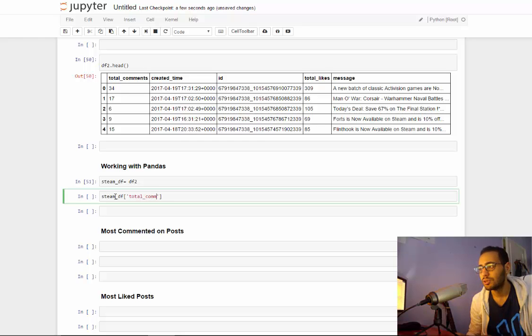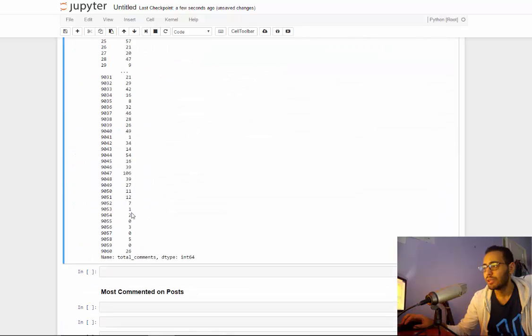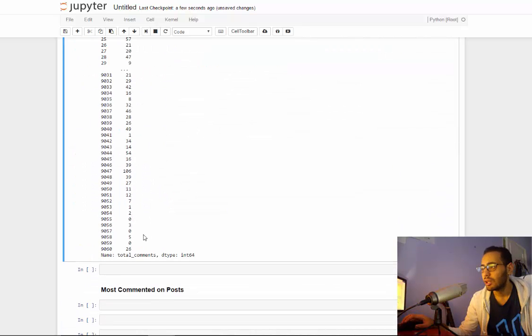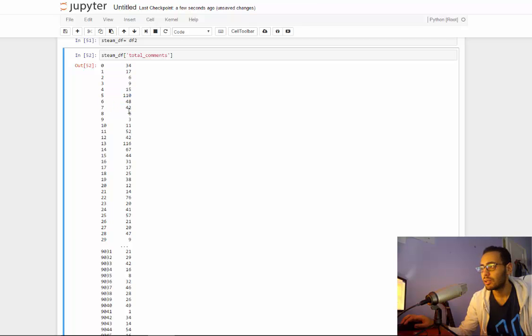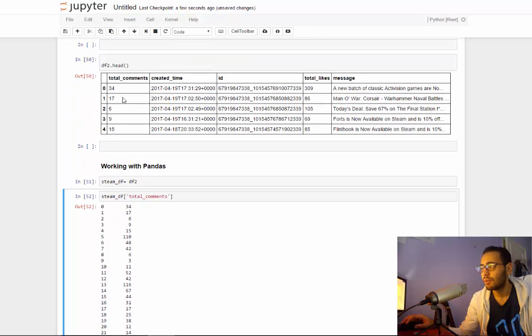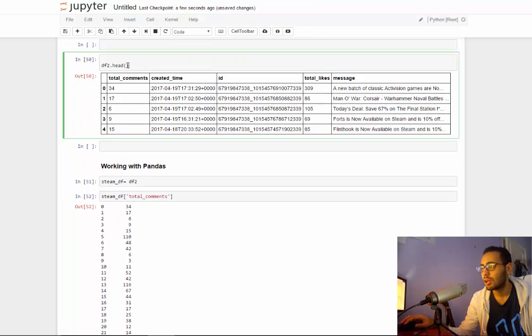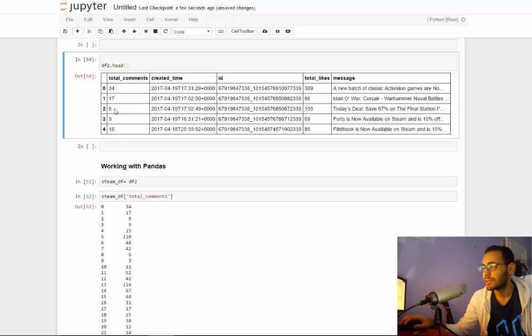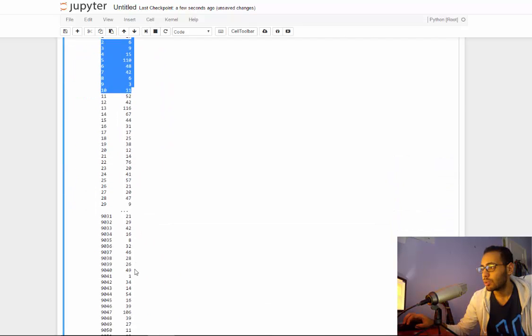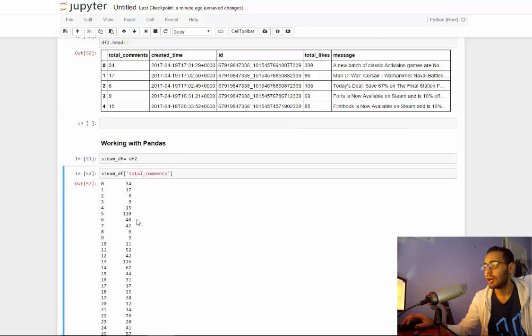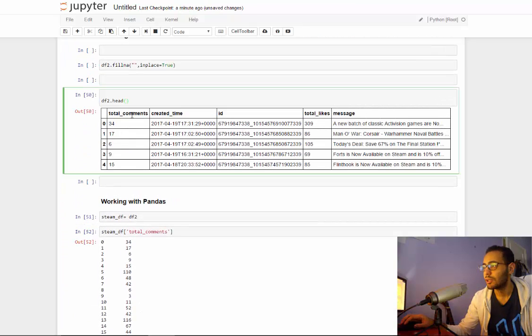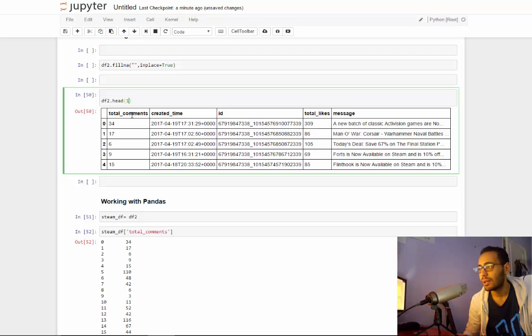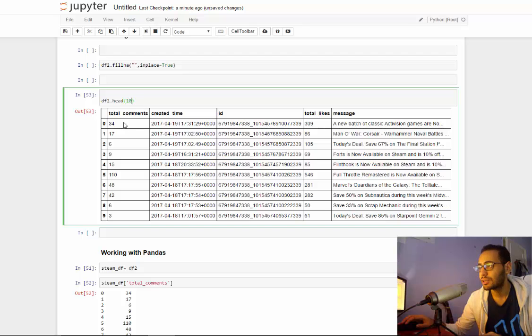For example, if I want to choose the total comments row, it will give me all the ID of the row and its number of comments. So as you see, we've got 34, 17, 6, we got it all here till the last row. And by the way, in the head, if you put a number in here it will give you the first 10 posts, for example.